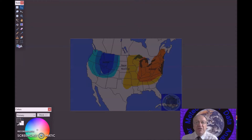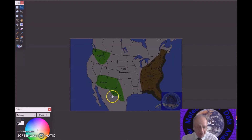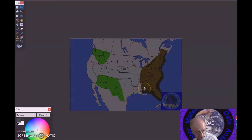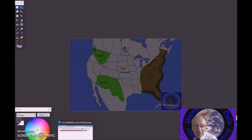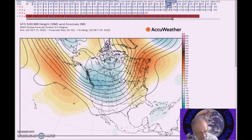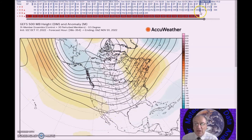For precipitation, calling for above normal precipitation here and for this area, with the probability of occurrence near 40 percent. Below normal precipitation here with the probability of occurrence at 35 to 40 percent.